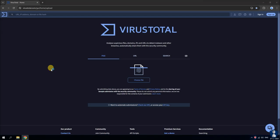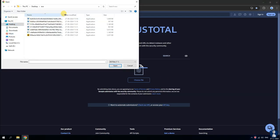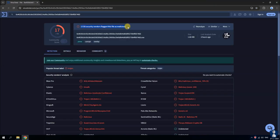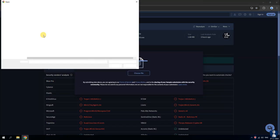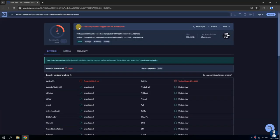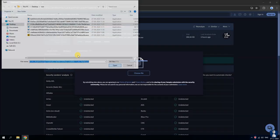Even after the second opinion scan with HitmanPro and Norton Power Eraser, 7 malware samples are still remaining in the folder. I will upload them to VirusTotal.com to check whether these samples are legitimate or not.